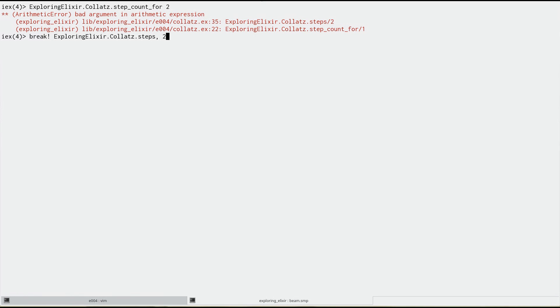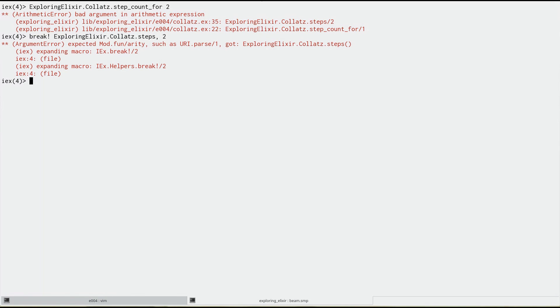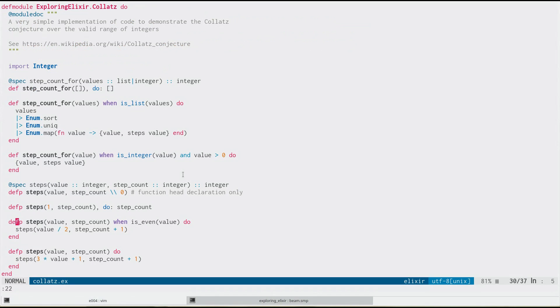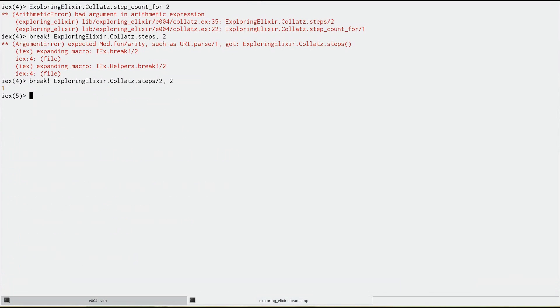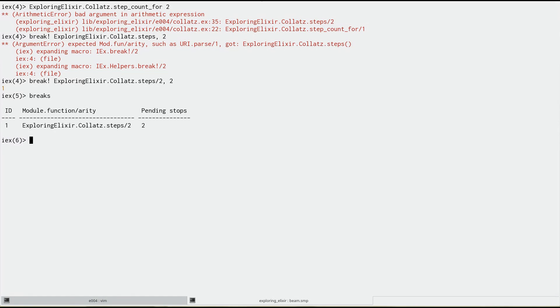So what I'm going to do here is put some breaks. I need to tell it what arity. It's arity two, indeed. Now I can ask for all the break points I have, and this will list in a table all the break points that I've got going on. So I've got a break point on step with arity two.